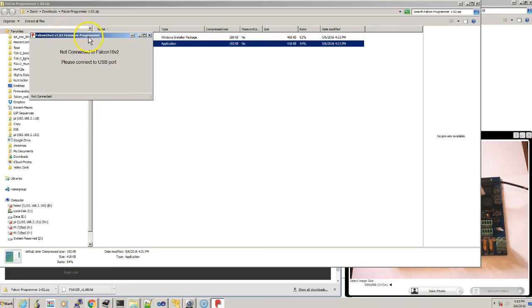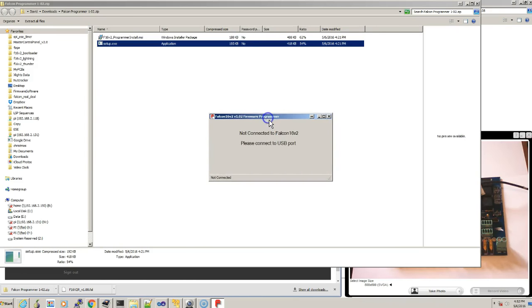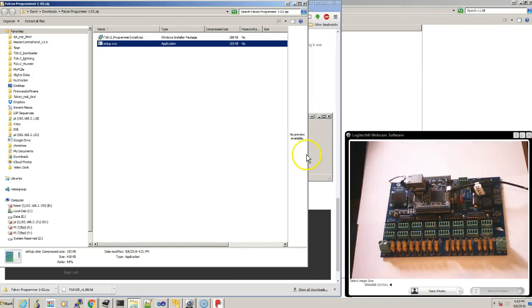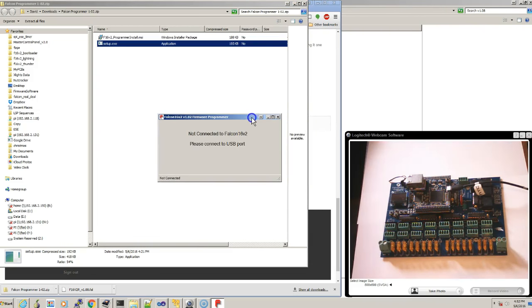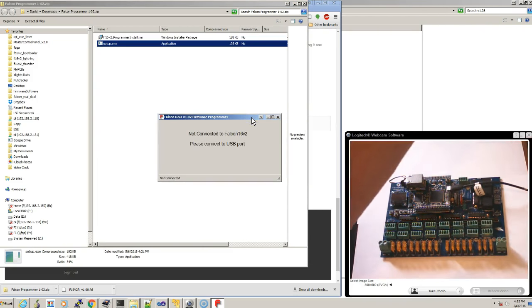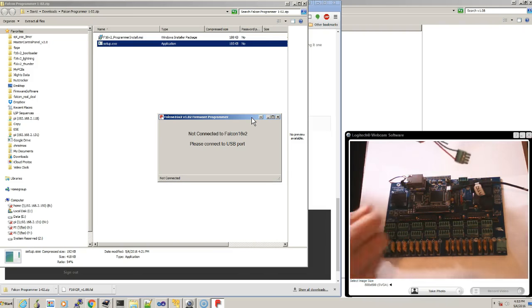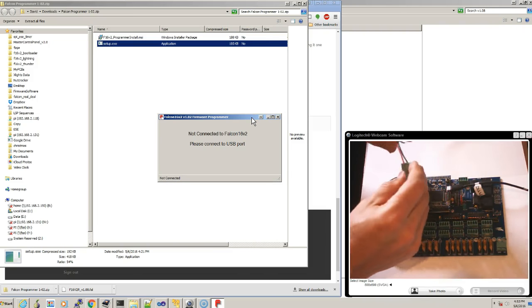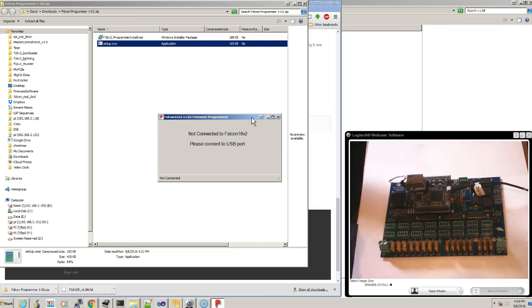And right now, you'll have this window that says not connected to Falcon F-16 V2. And if we could turn your attention here to the video, what we're going to do is we're going to have... I have power right here on this little plug. It just makes it easier for me to unplug and plug things in rather than using the big connectors.